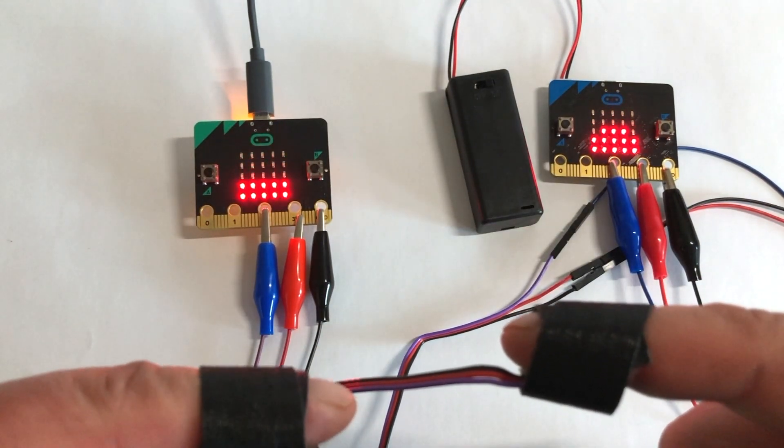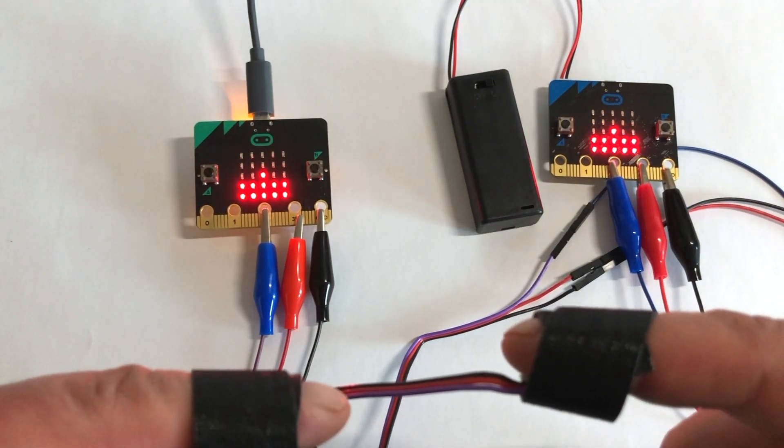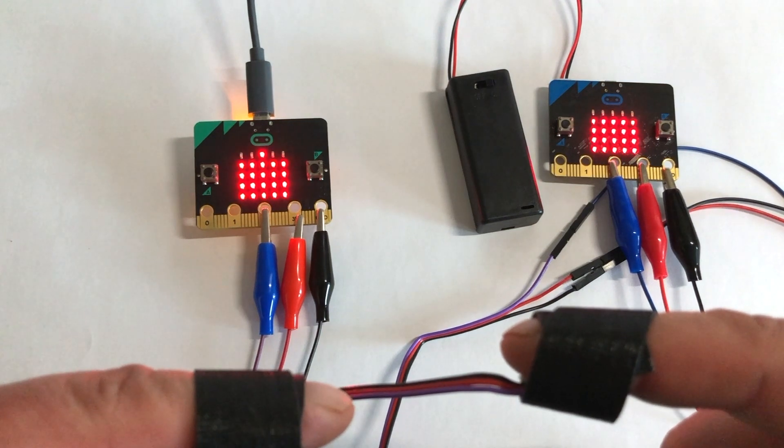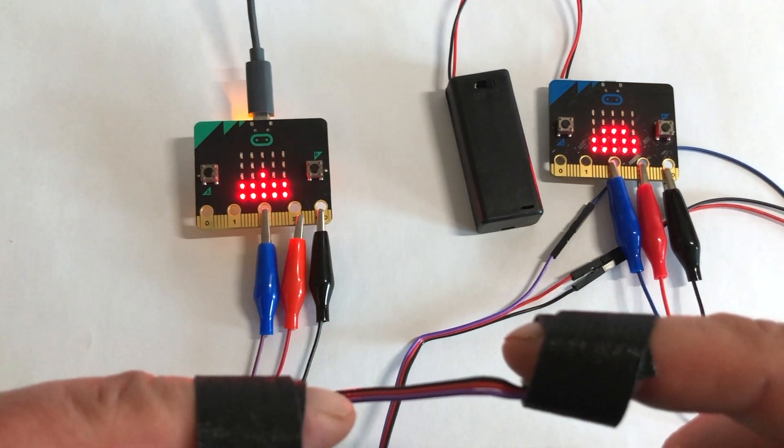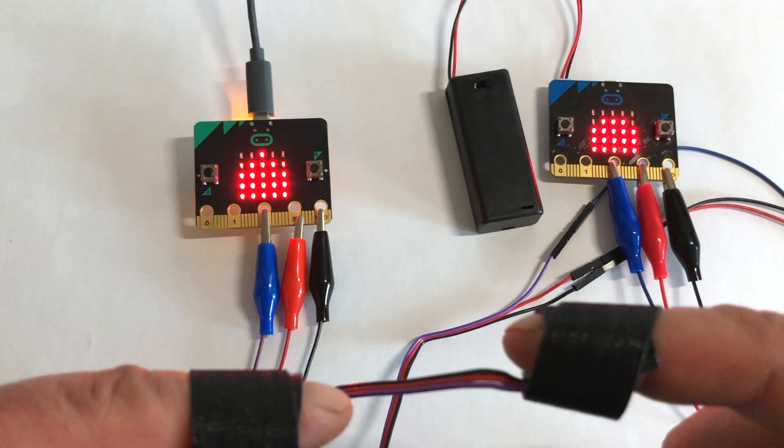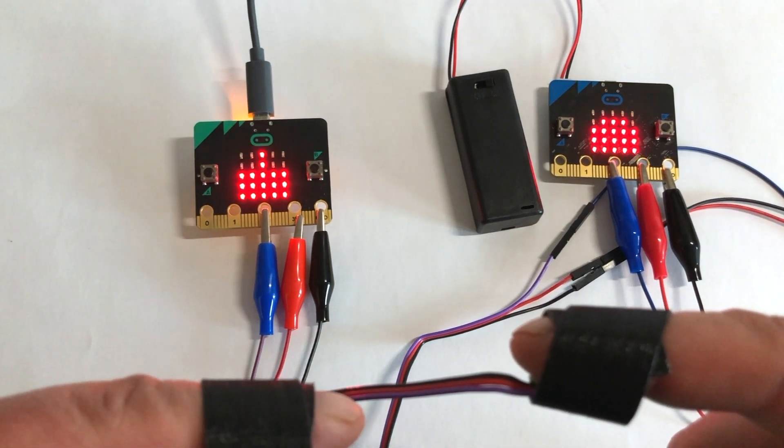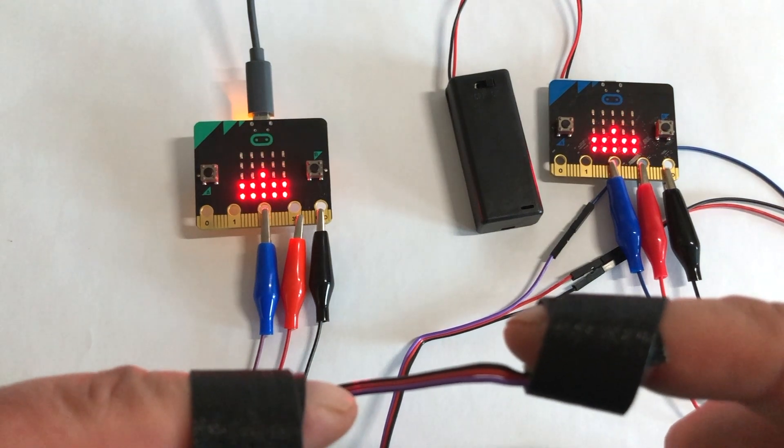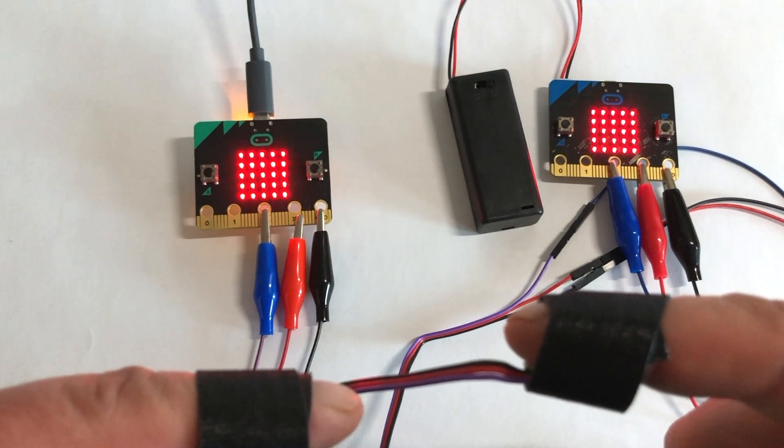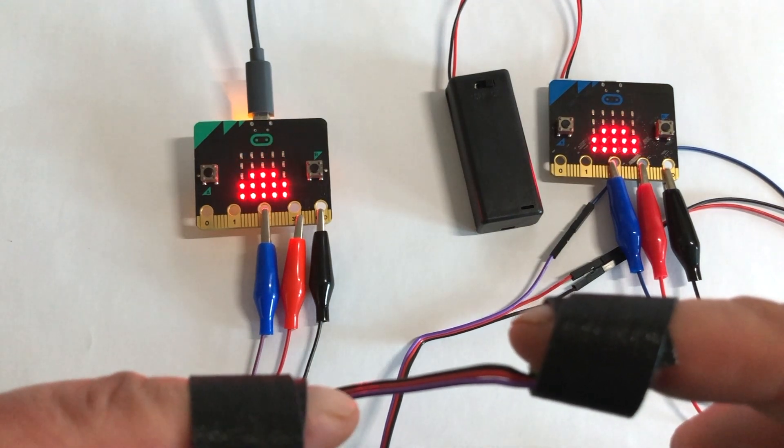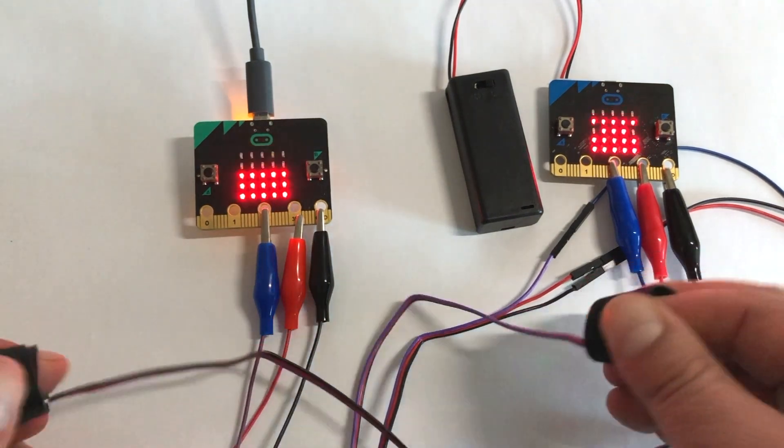I'll put a link to the code in this video. Try it out yourself. It's simple, immediate, and dare I say fun to experiment on the Microbit platform with your live Pulse.